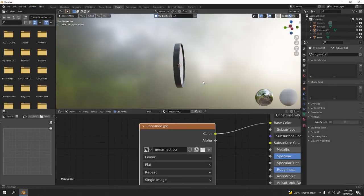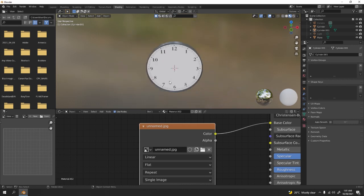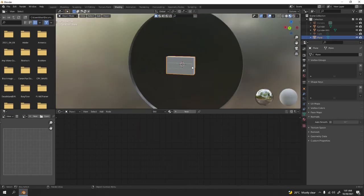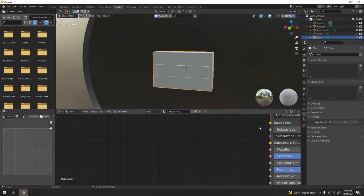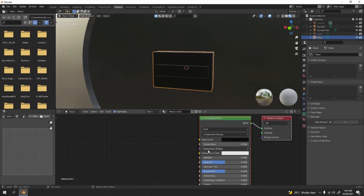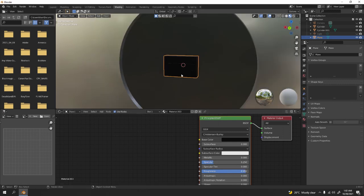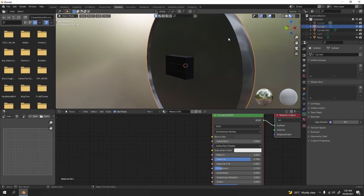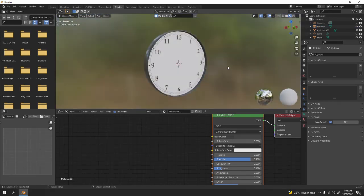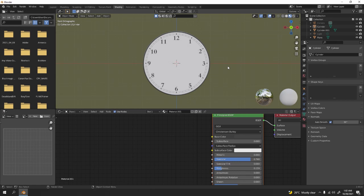Now let's paint the frame. I'm just going to set it to black, not metallic, reduce the specular, and roughness up because this is not metal. For the metallic part — look at that, we've got our clock.